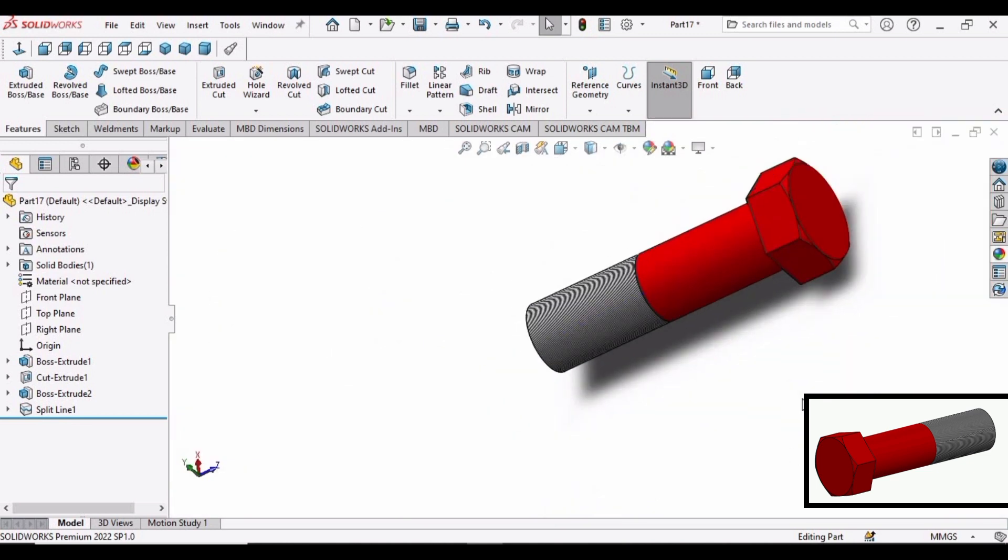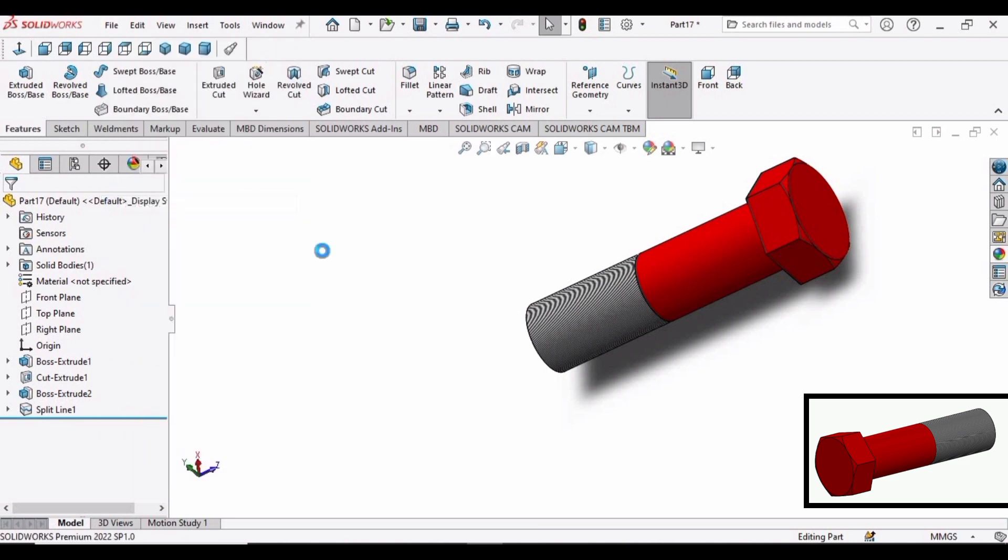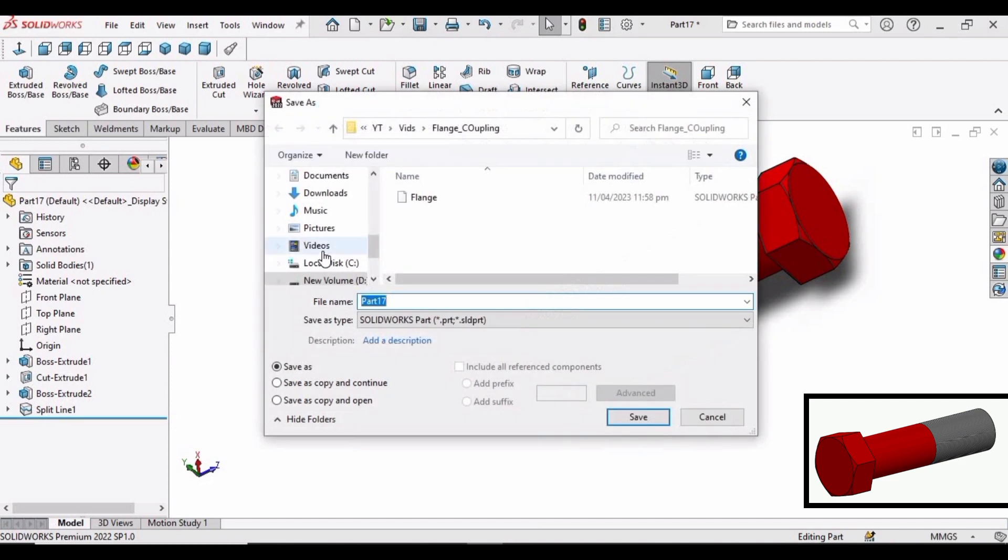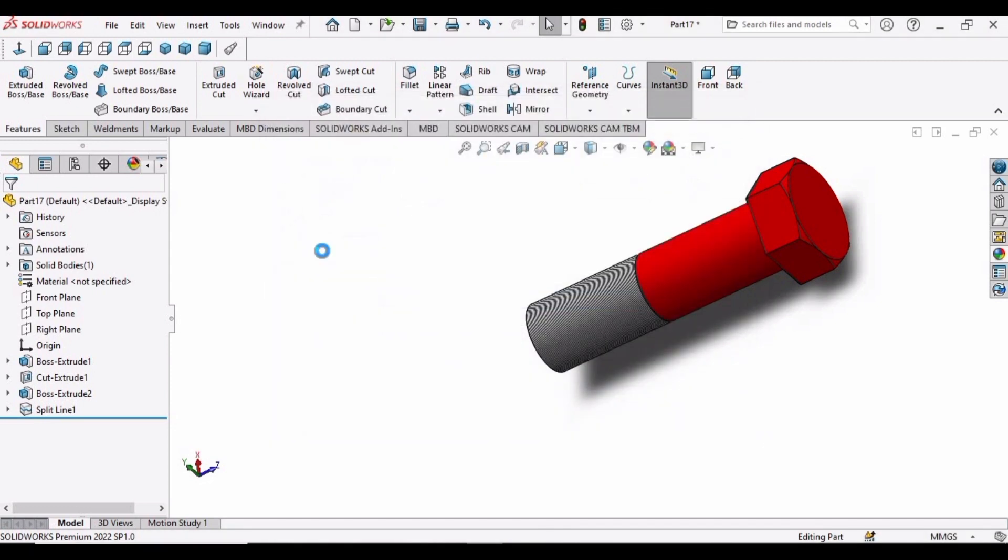Now save this file as bolt. We will be using this bolt in the assembly of the flange coupling. Save this as bolt. Save. OK.